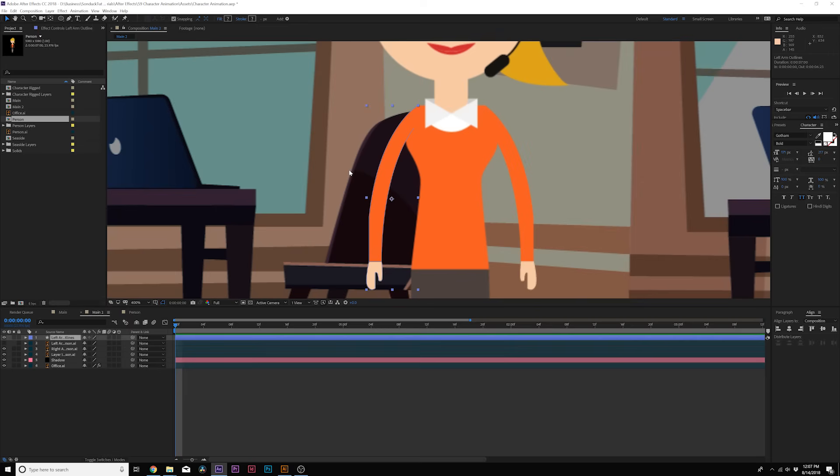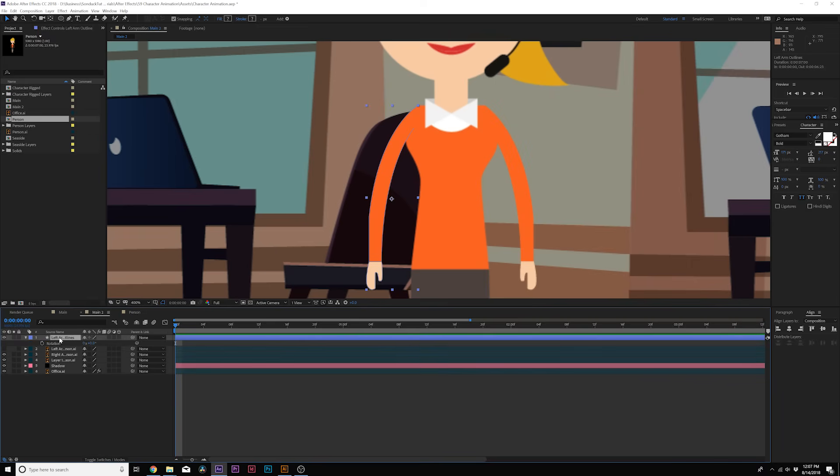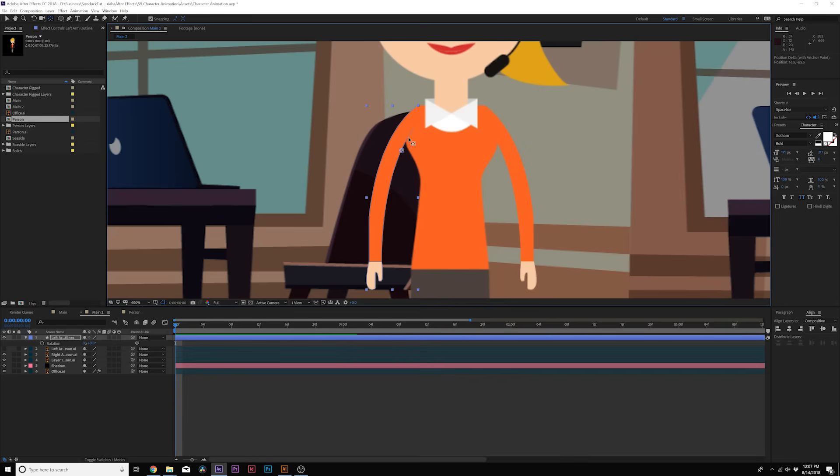So we have two objects that we can independently animate, the arm and the hand, but we got to talk about the anchor point here. So essentially the arm just needs to rotate the entire object together with the hand so we can just use the basic transform tools on the layer to rotate it. So grab the pan behind tool and we'll move our anchor point to the top here where it needs to rotate around this area.